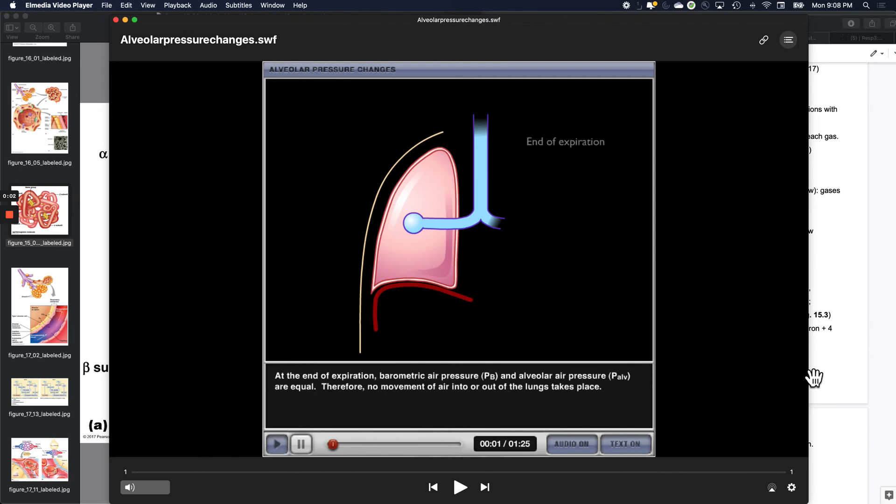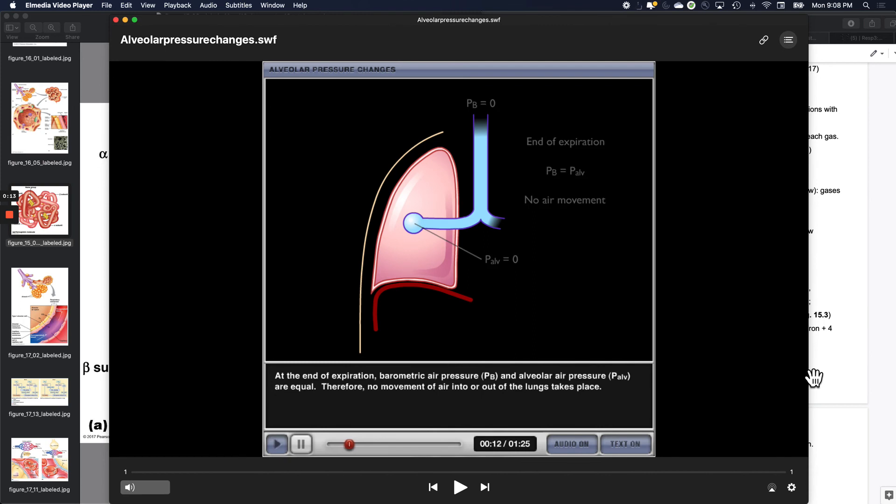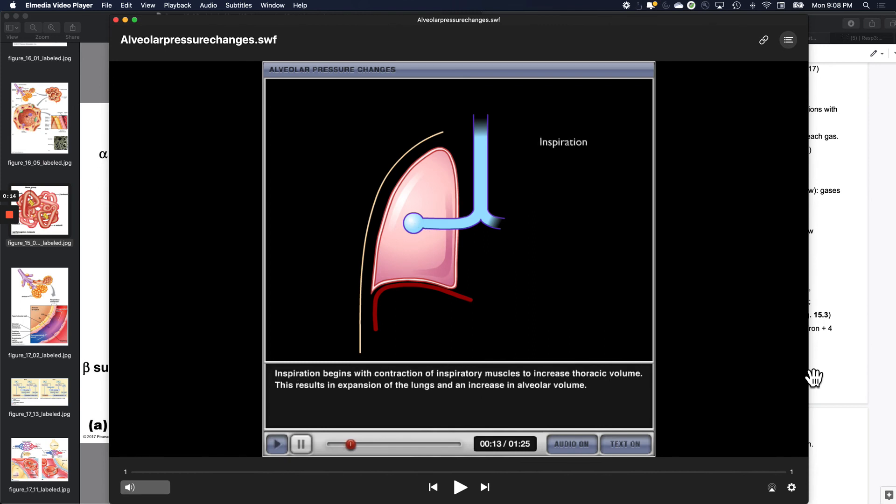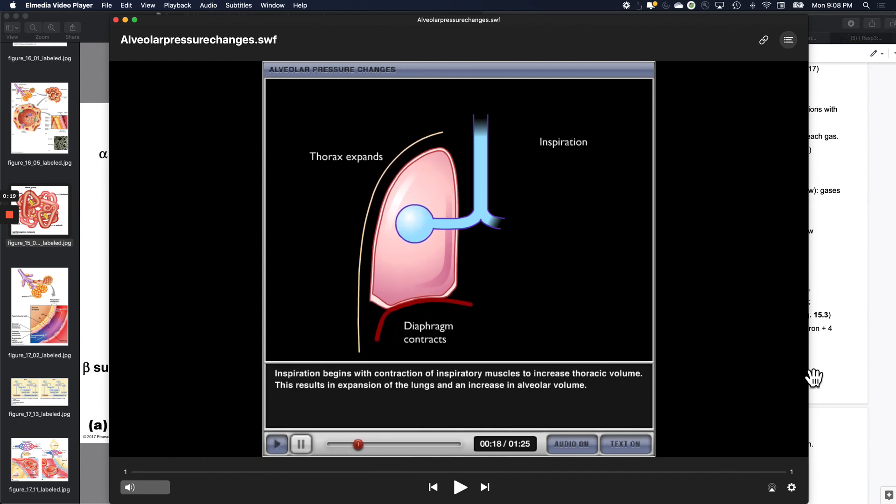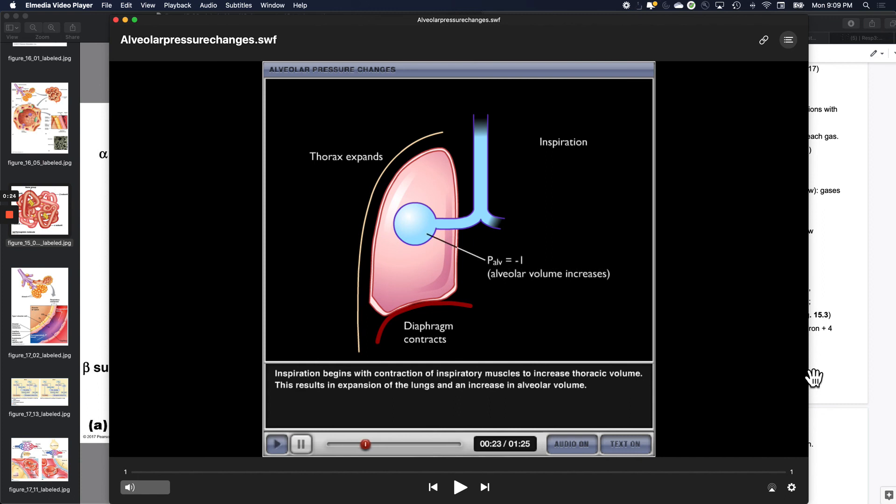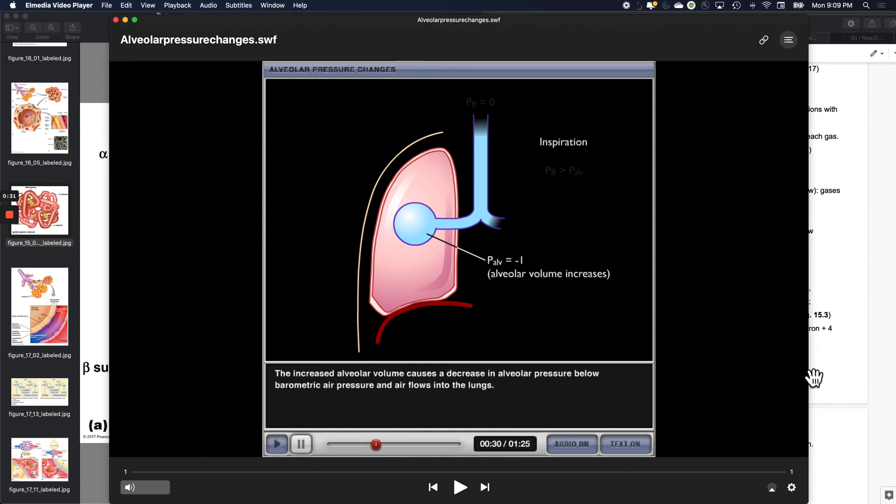At the end of expiration, barometric air pressure and alveolar air pressure are equal. Therefore, no movement of air into or out of the lungs takes place. Inspiration begins with contraction of inspiratory muscles to increase thoracic volume. This results in expansion of the lungs and an increase in alveolar volume. The increased alveolar volume causes a decrease in alveolar pressure below barometric air pressure and air flows into the lungs.